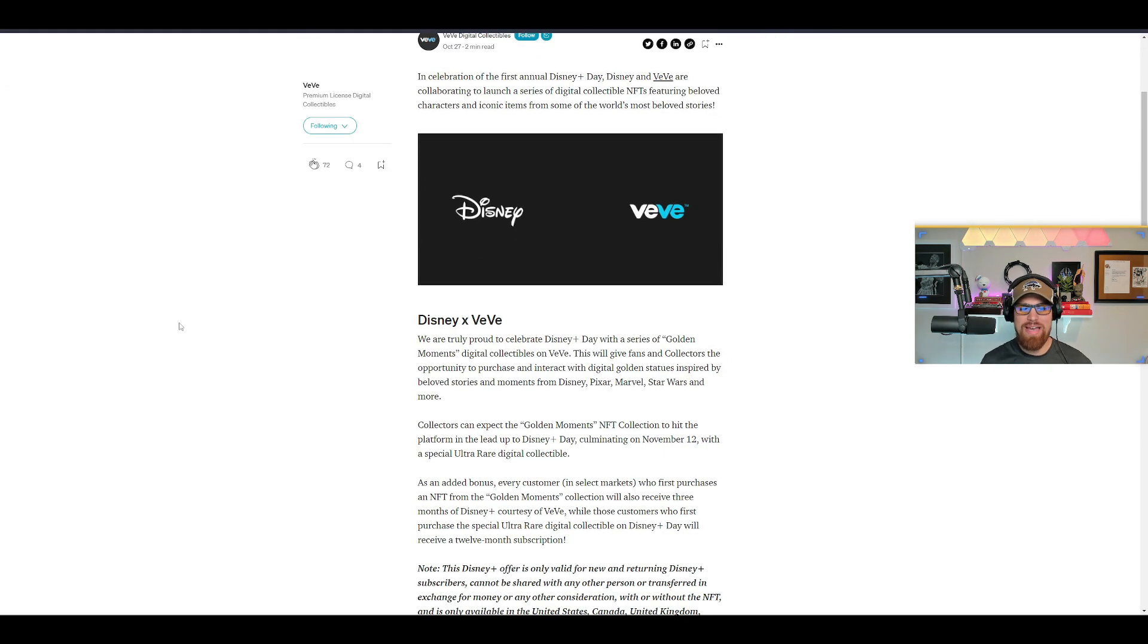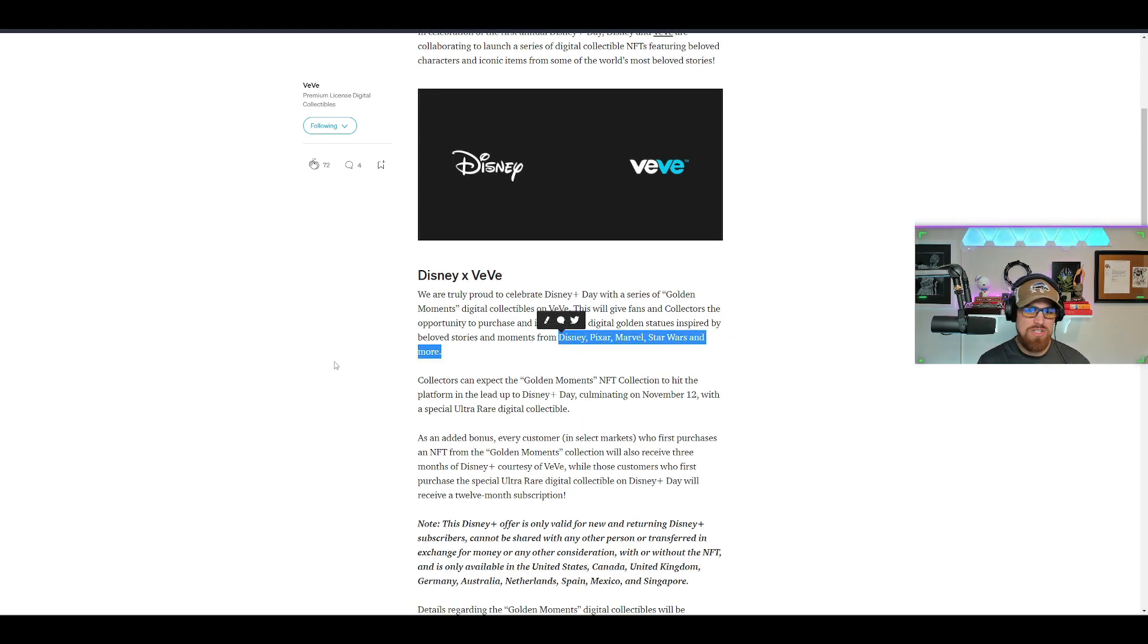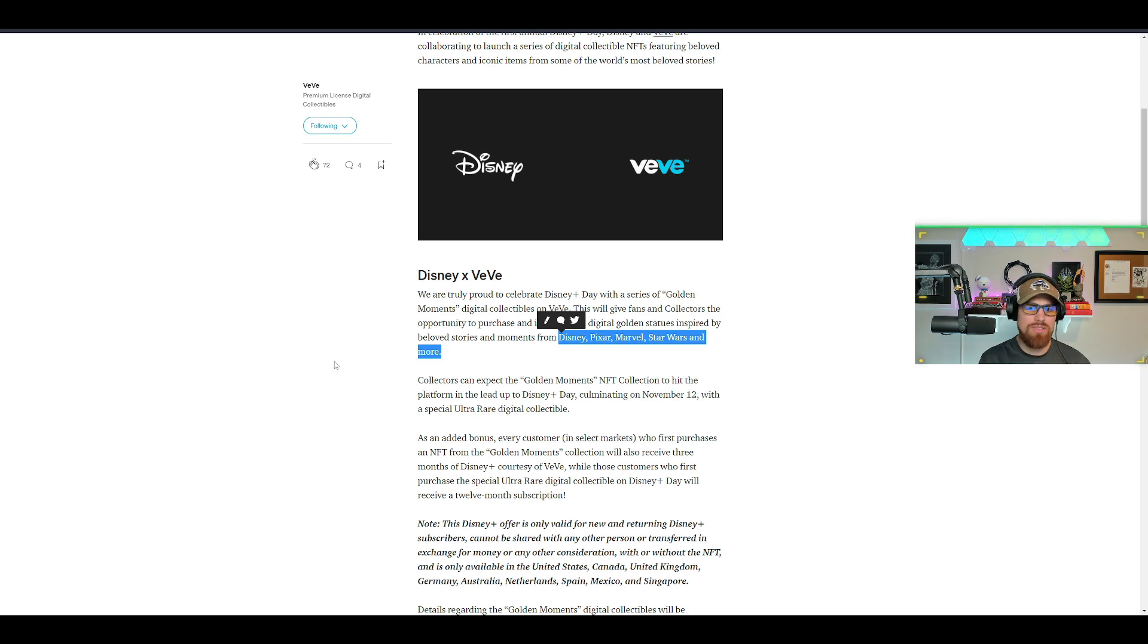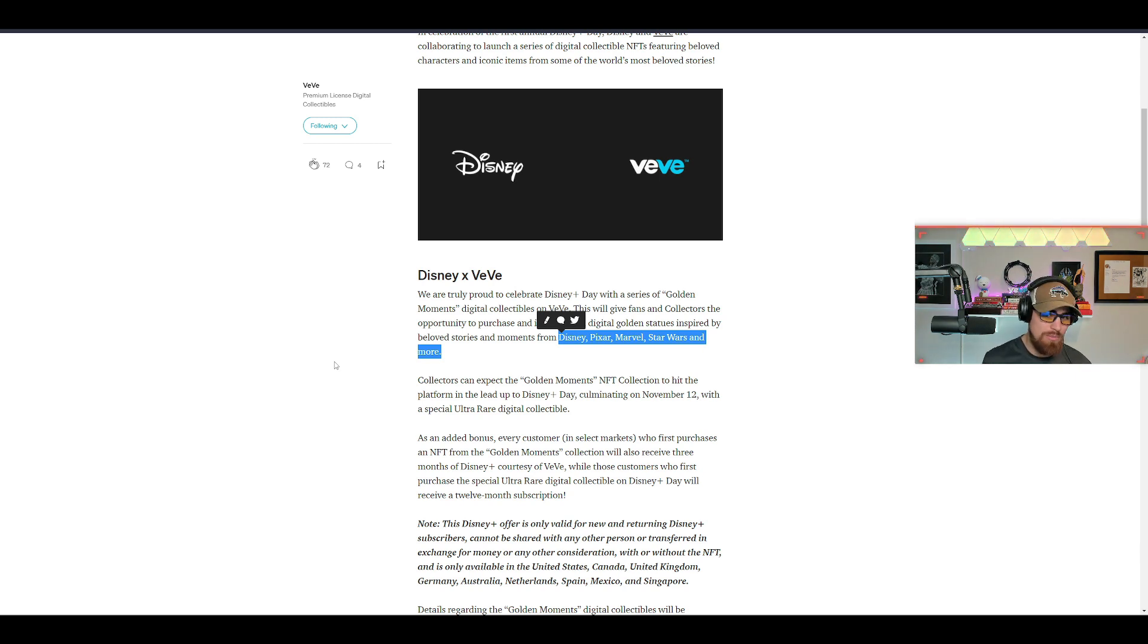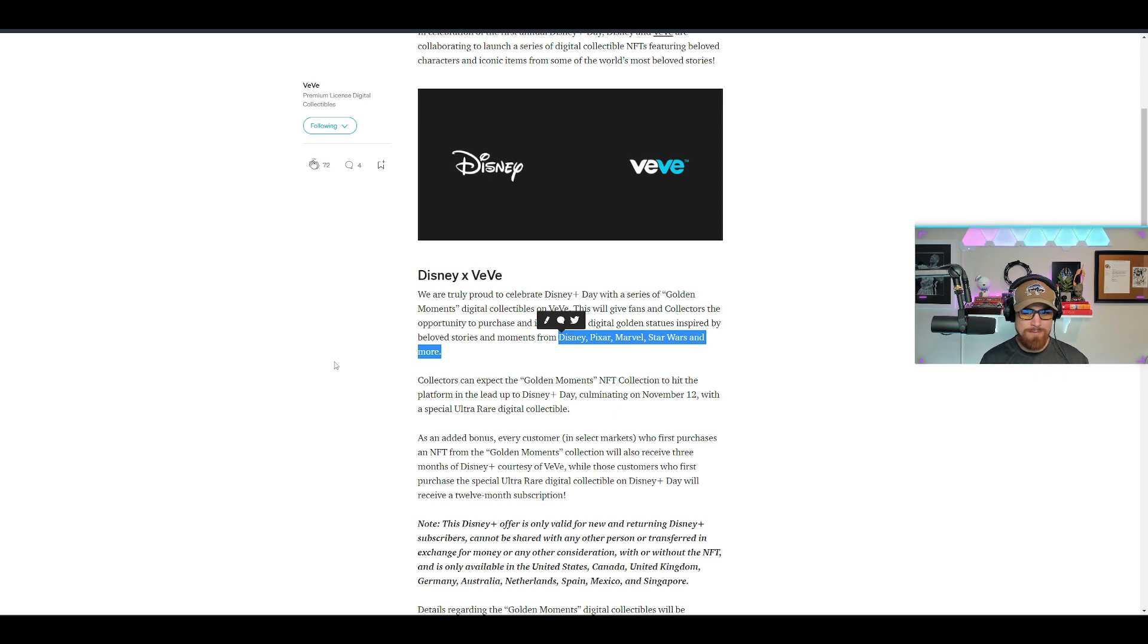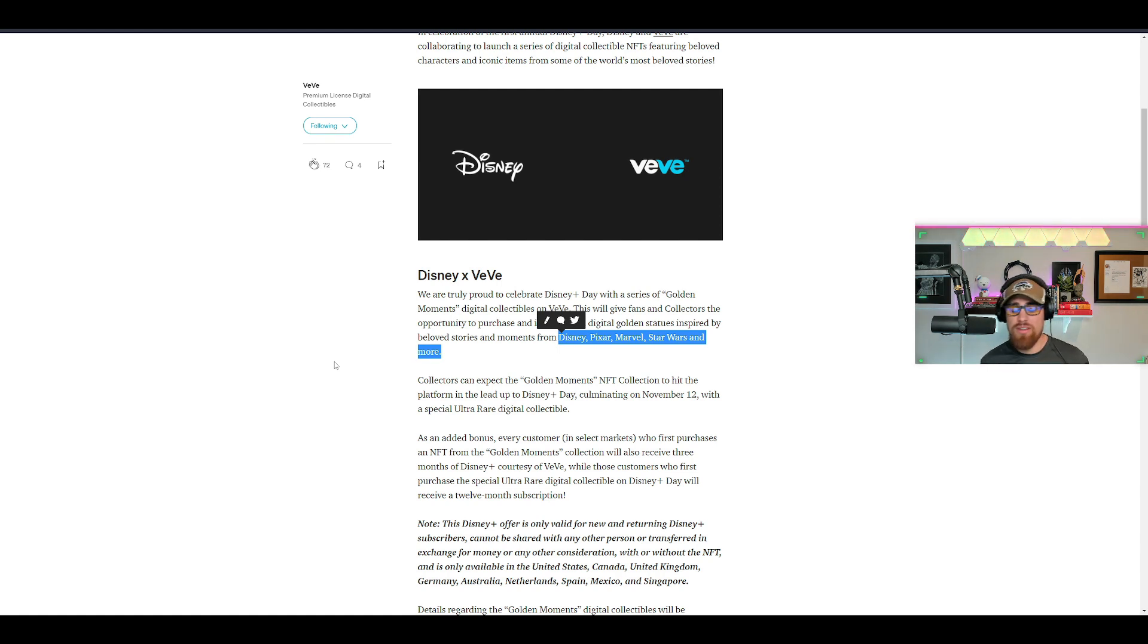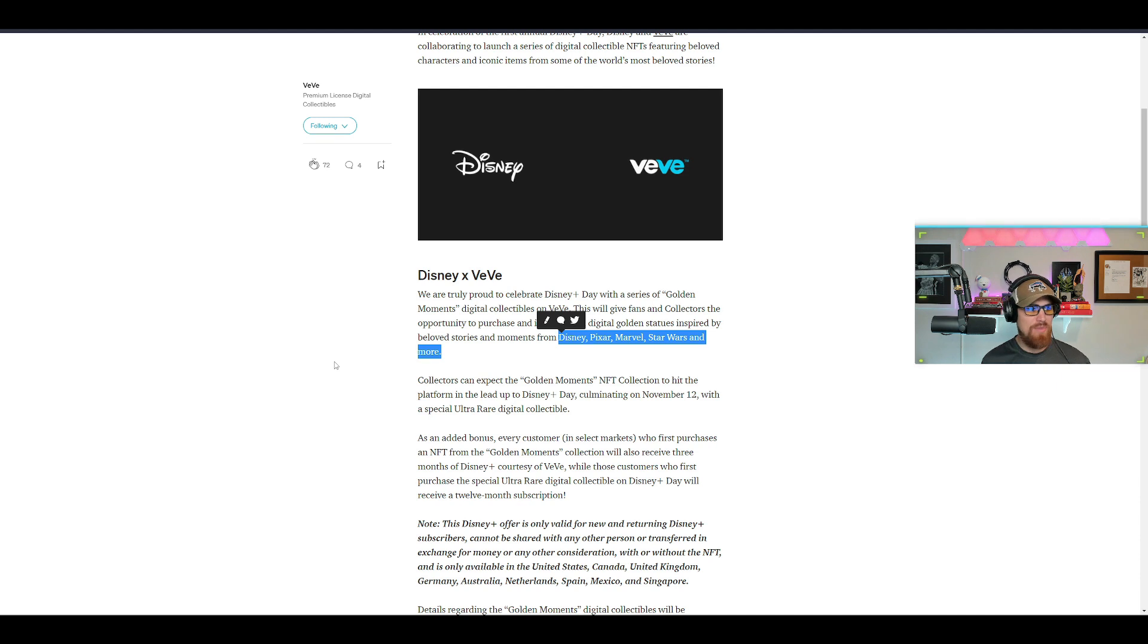This is absolutely massive. It even says here in the article there'll be golden statues inspired by beloved stories and moments from Disney, Pixar, Marvel, Star Wars and more. Think Toy Story, Monsters Inc., all those crazy movies from Pixar, the movie Up and many more. Marvel's a juggernaut, Star Wars another juggernaut, this is absolutely insane.